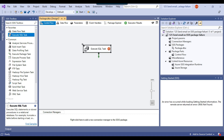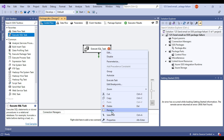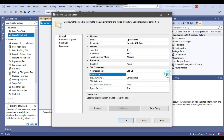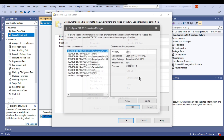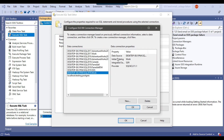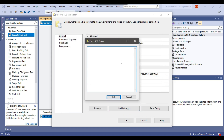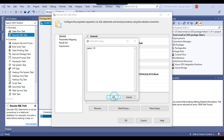Let me drag and drop the Execute SQL Task into the control flow window. I'll call it 'Update Data' and make a connection to the SQL database. I already have a connection to the work database, so I'll select that connection and click OK. In the SQL statement, I want to intentionally fail the SSIS package, so I will write SELECT 1 / 0, which will throw a divide-by-zero error. I can click OK.